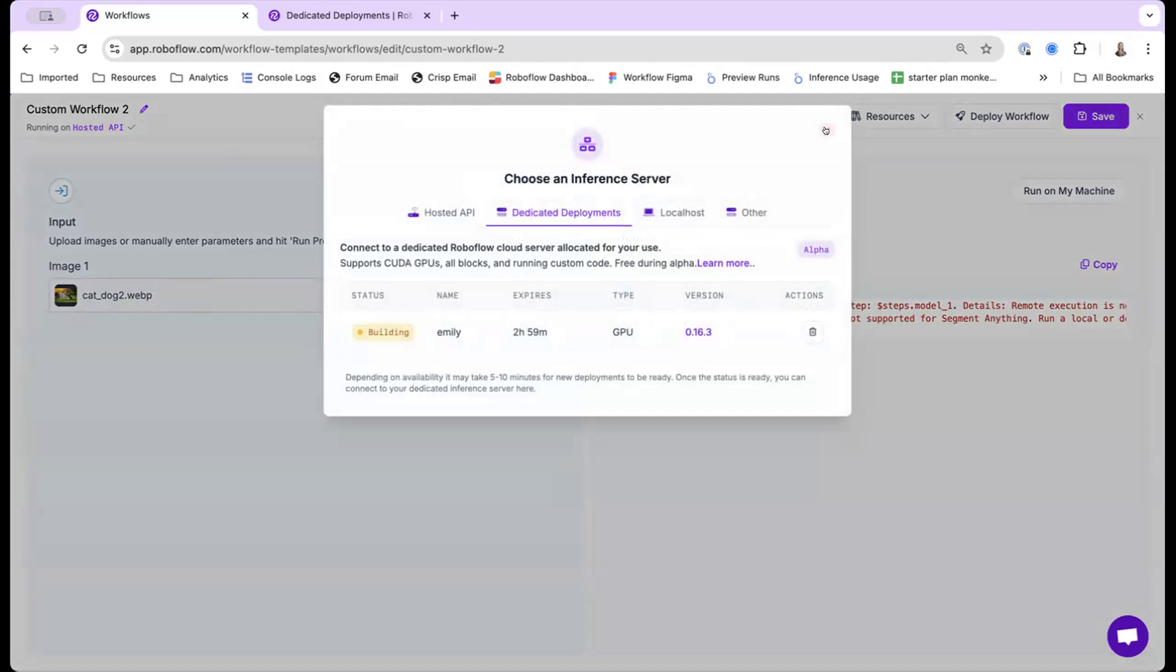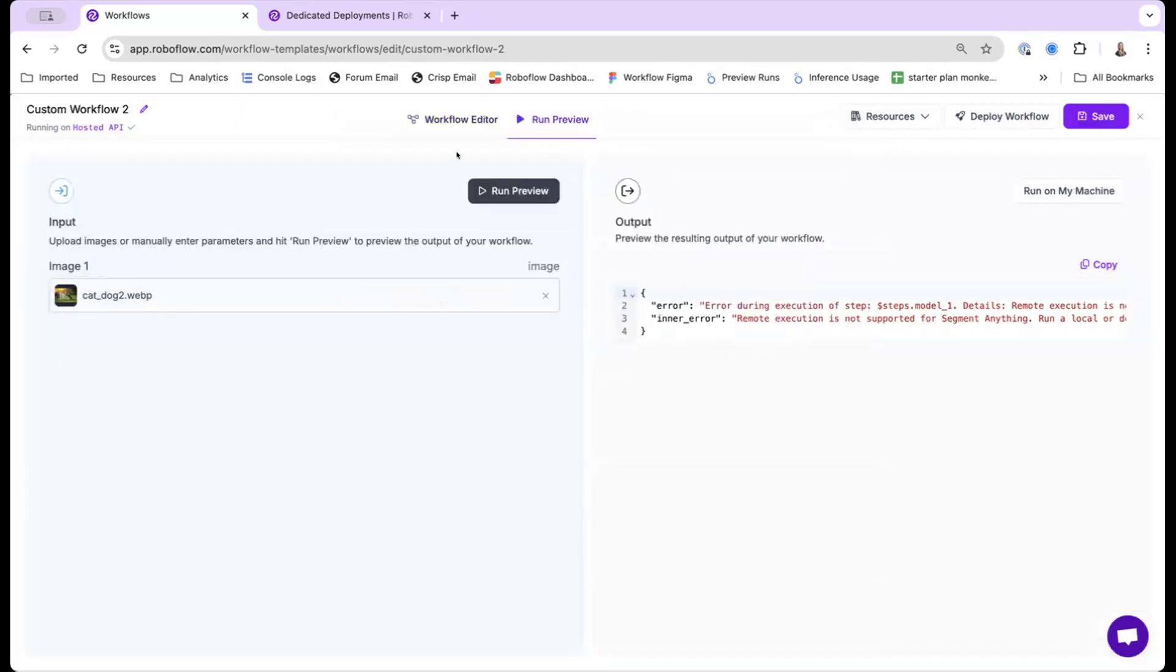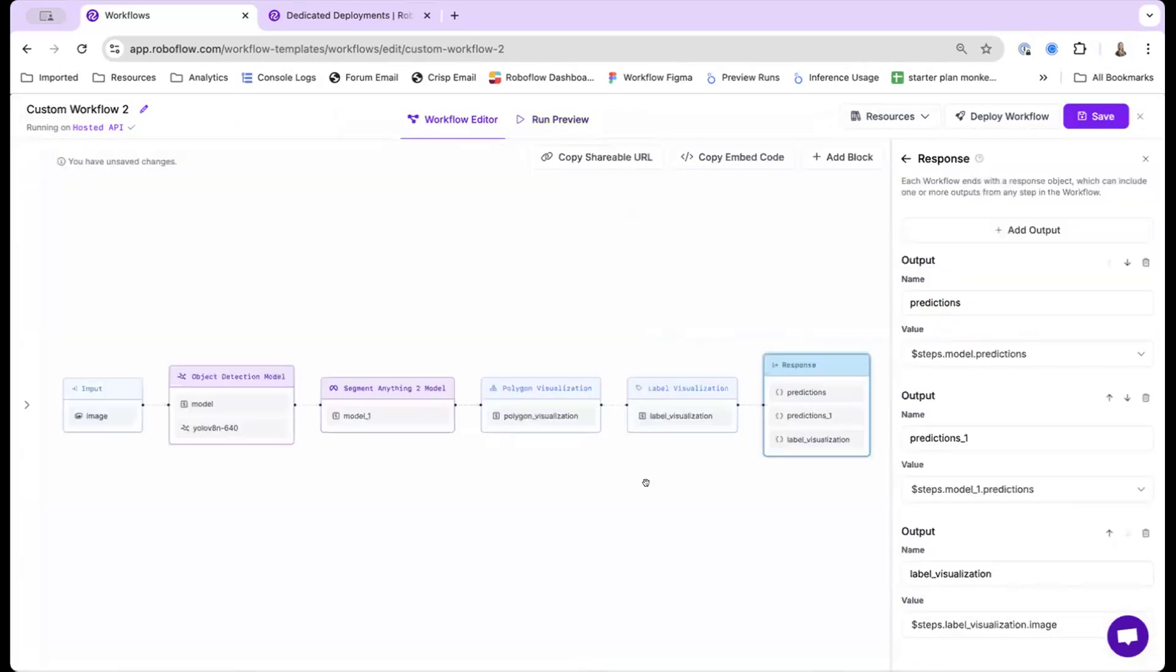So let's see. Once this spins up, then I can actually go ahead and show you it in action.